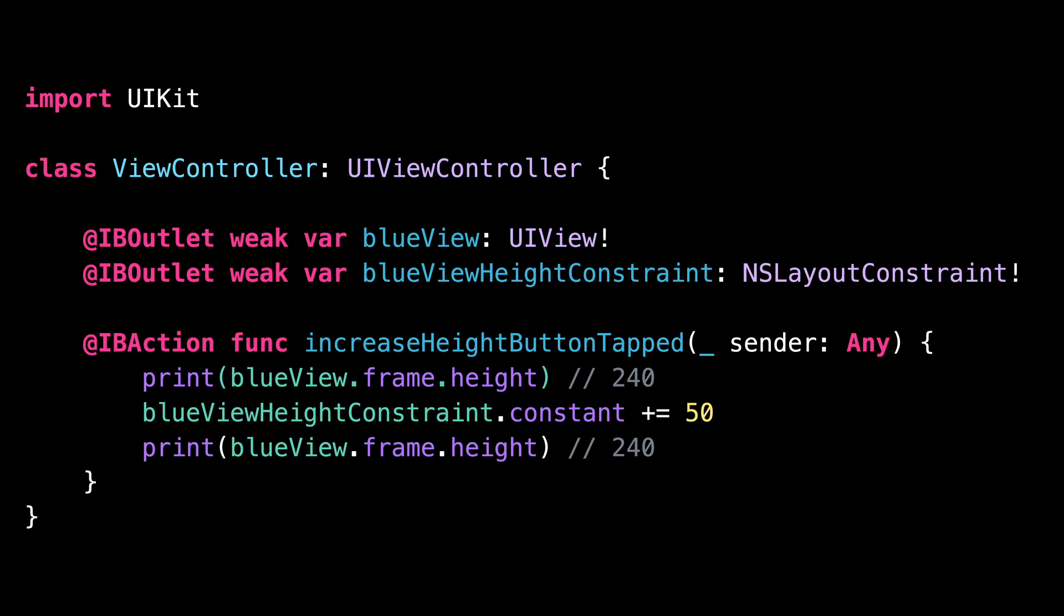The explanation is that our code doesn't directly update the frame of the blue view. It updates the height constraint of the blue view, which in turn will update its frame when the views are laid out again. This layout process will happen automatically after the tap event on the button has been processed. And that's why we don't see the height of the blue view being immediately updated.